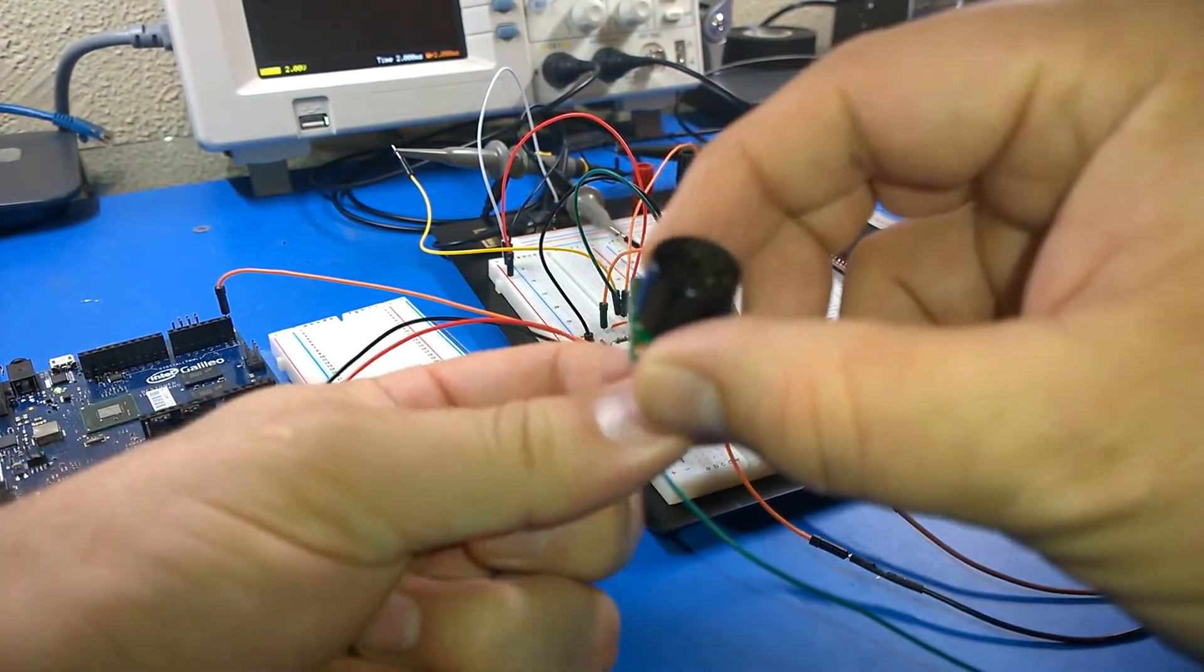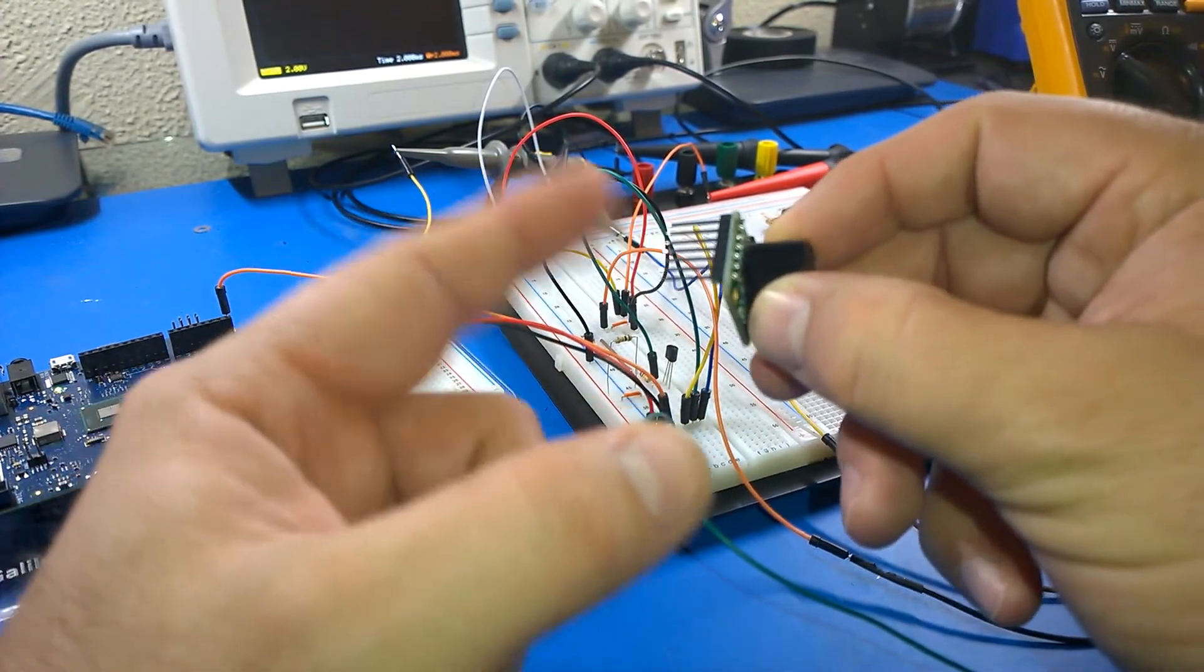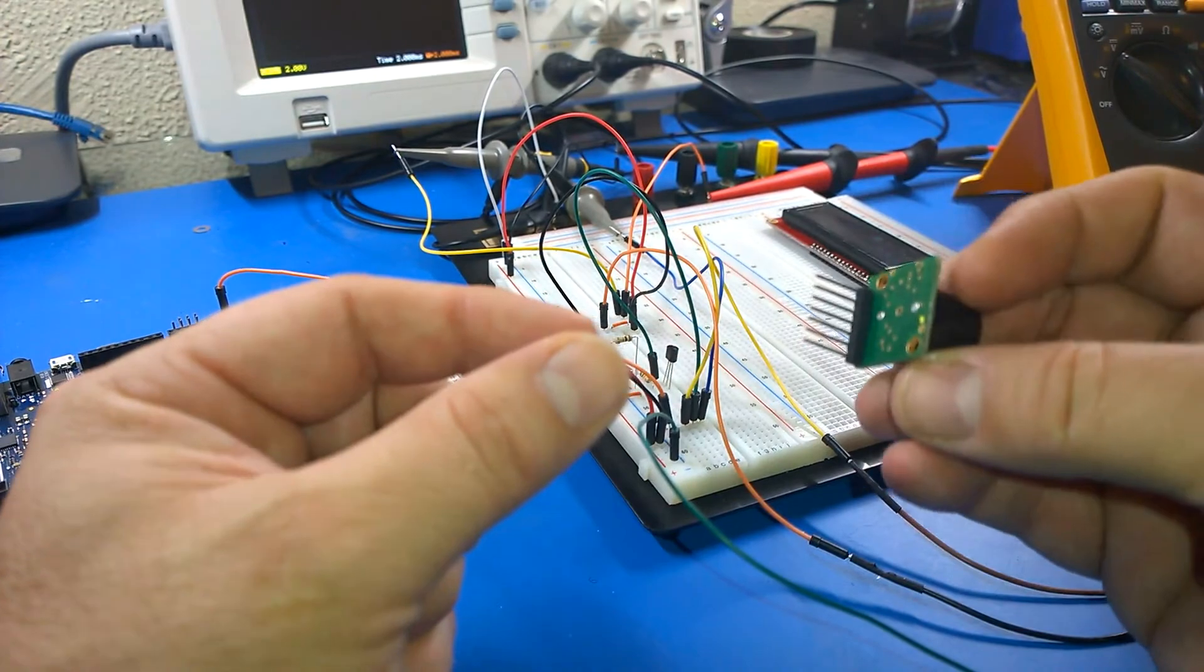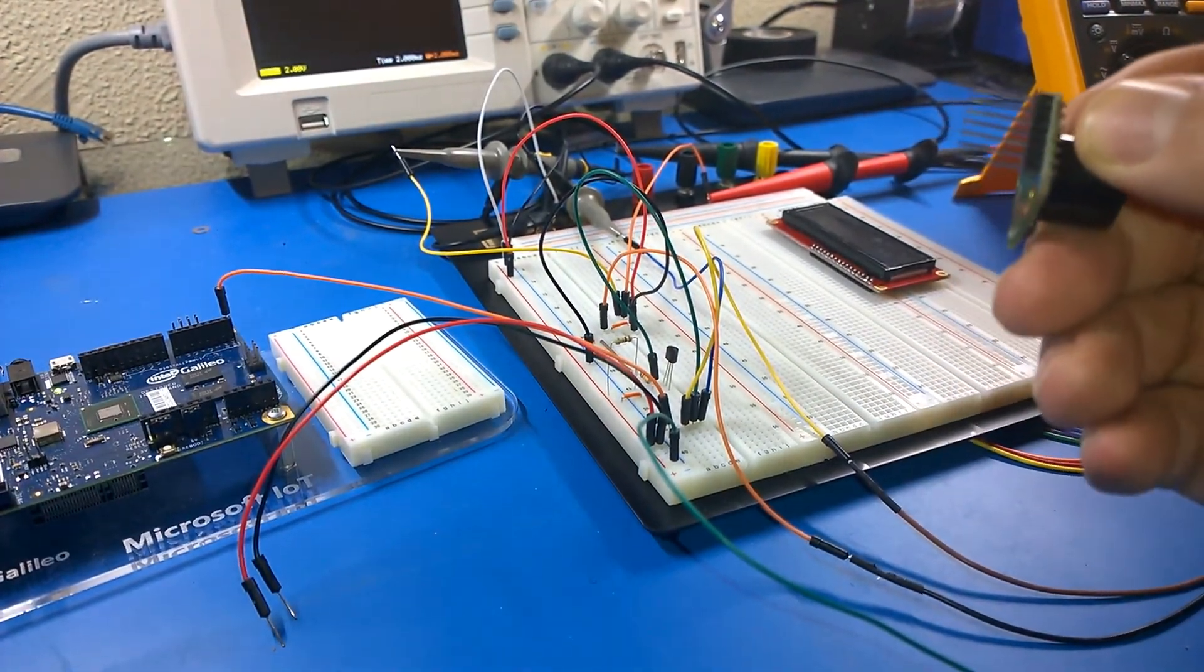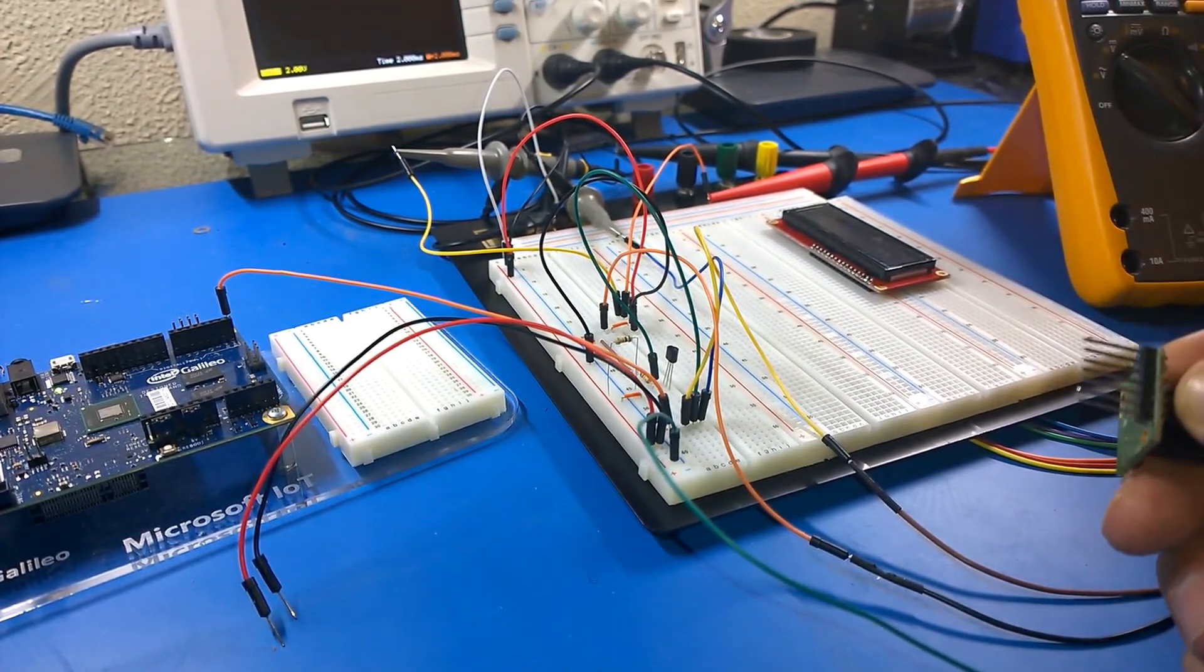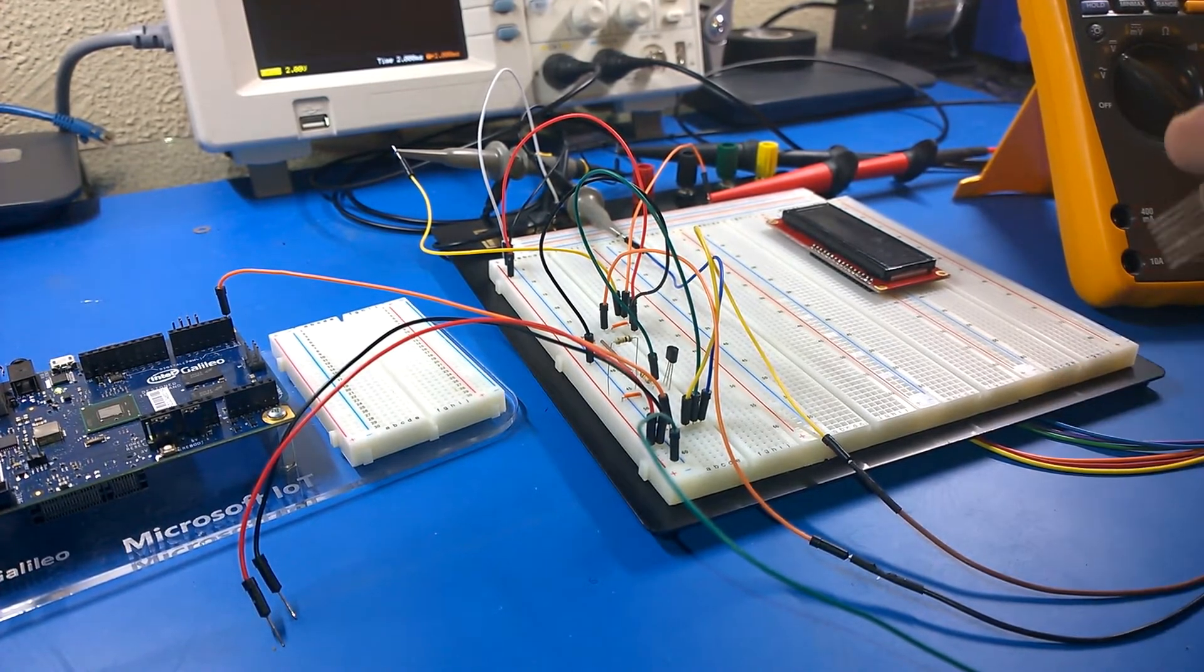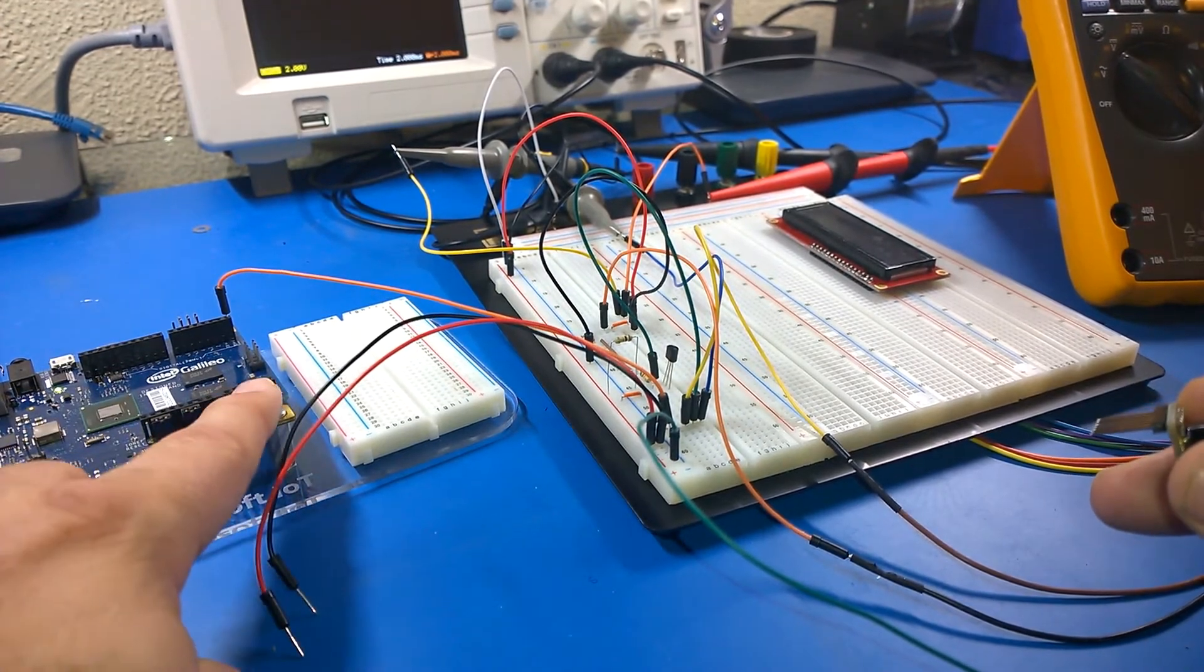It's a MaxBotix MB1040. They come without headers, I bought a set of headers and just soldered those in. This is a sensor that provides three different ways that you can read the data. You can get it as an analog voltage, and that's about 9.8 millivolts per inch, and then you can read that in using an analog read on the Arduino.